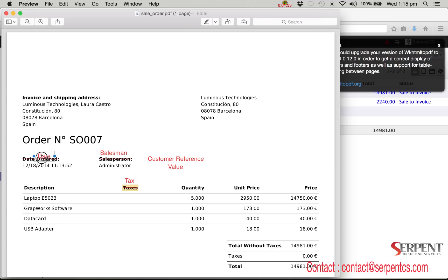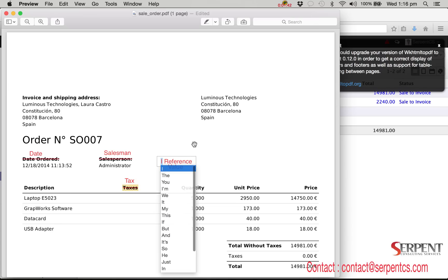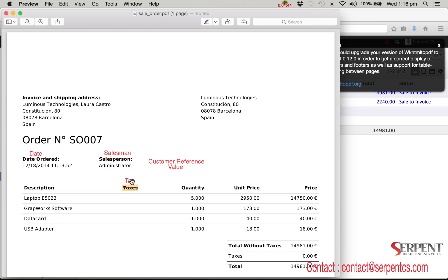Instead of sales person it should be salesman. Instead of your reference it should be customer reference. Your reference is printed first in the standard report but we will print it last. And in the order line column header, taxes should be updated with tax.